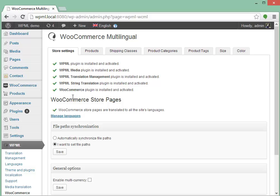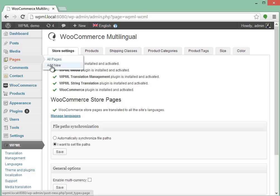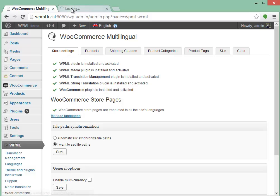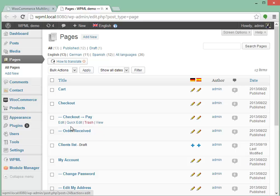Then it checks and tells you if you need to translate any WooCommerce store pages. On my installation it's already translated. This includes the pages that WooCommerce creates — the cart, the checkout, everything under the checkout, and the user account.